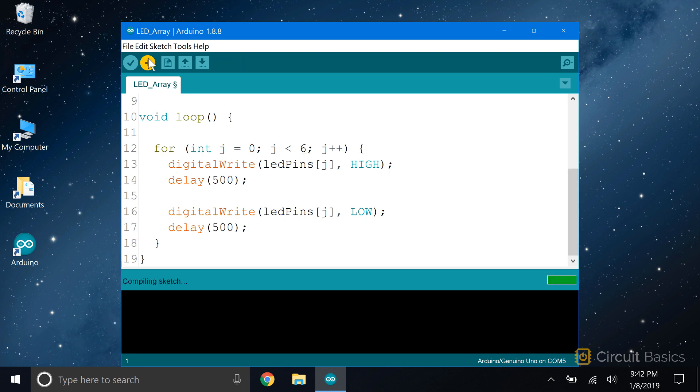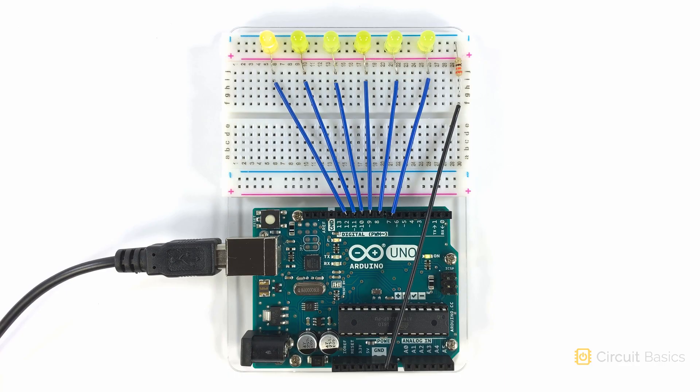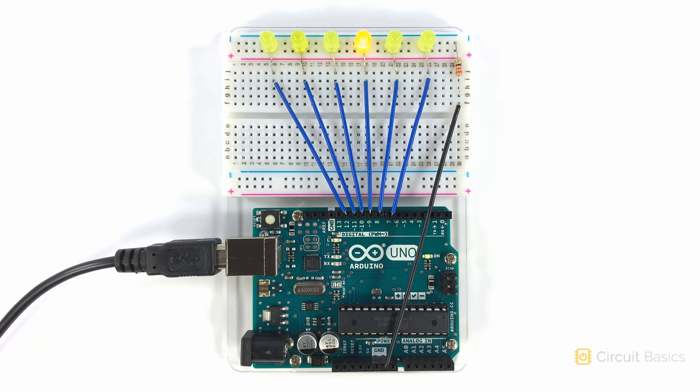Let's see if it works. So there we go. The LEDs are blinking on and off one by one.